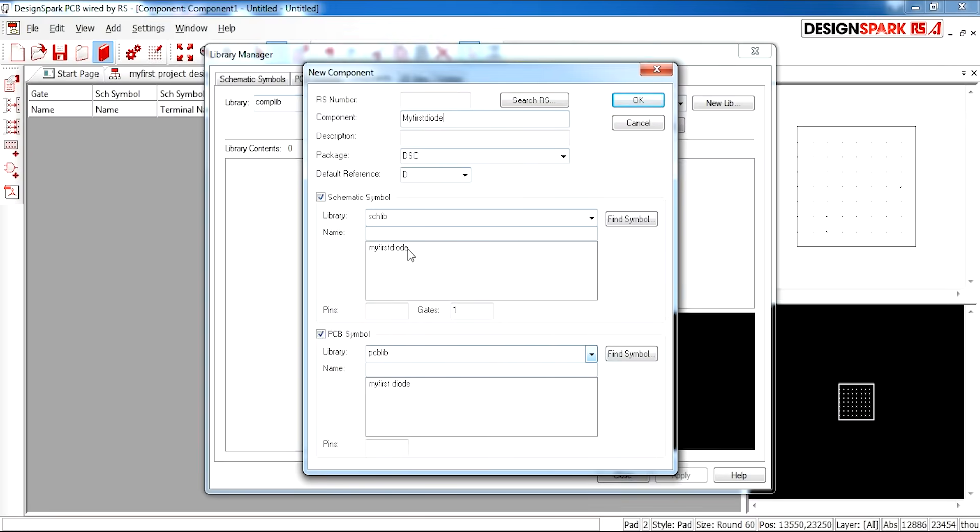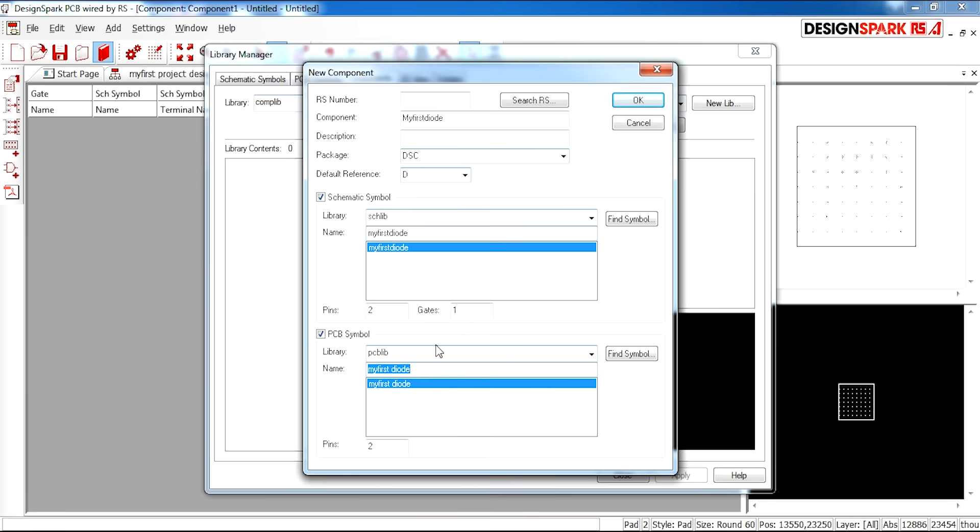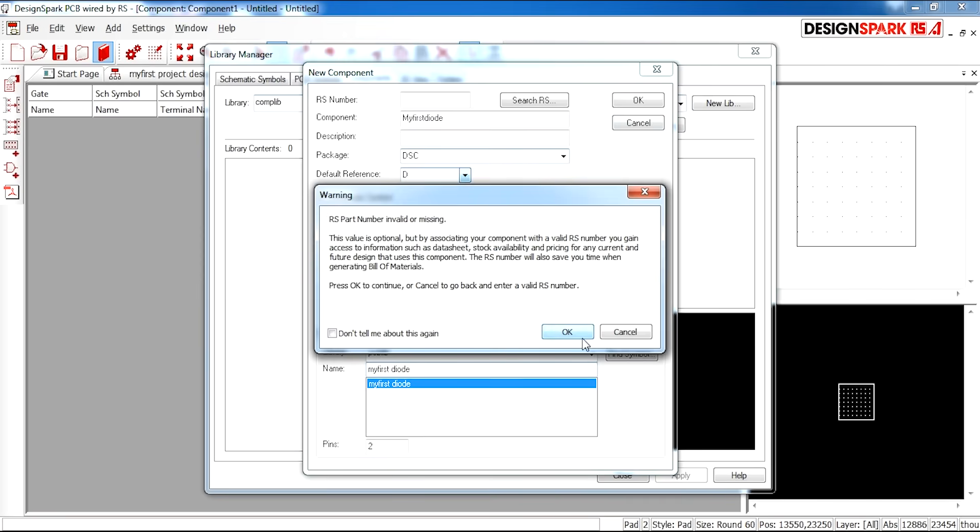And here is where you select your schematic symbol and your PCB that you would like to use, so that everything lines up nicely. Once you click OK.